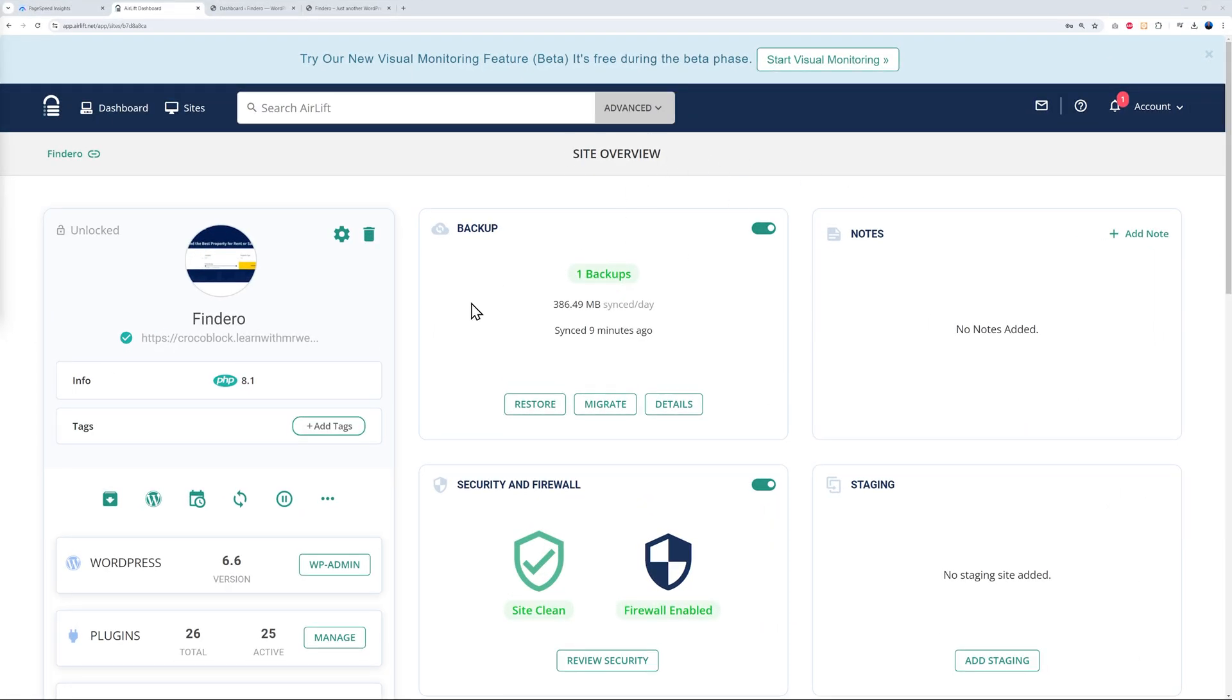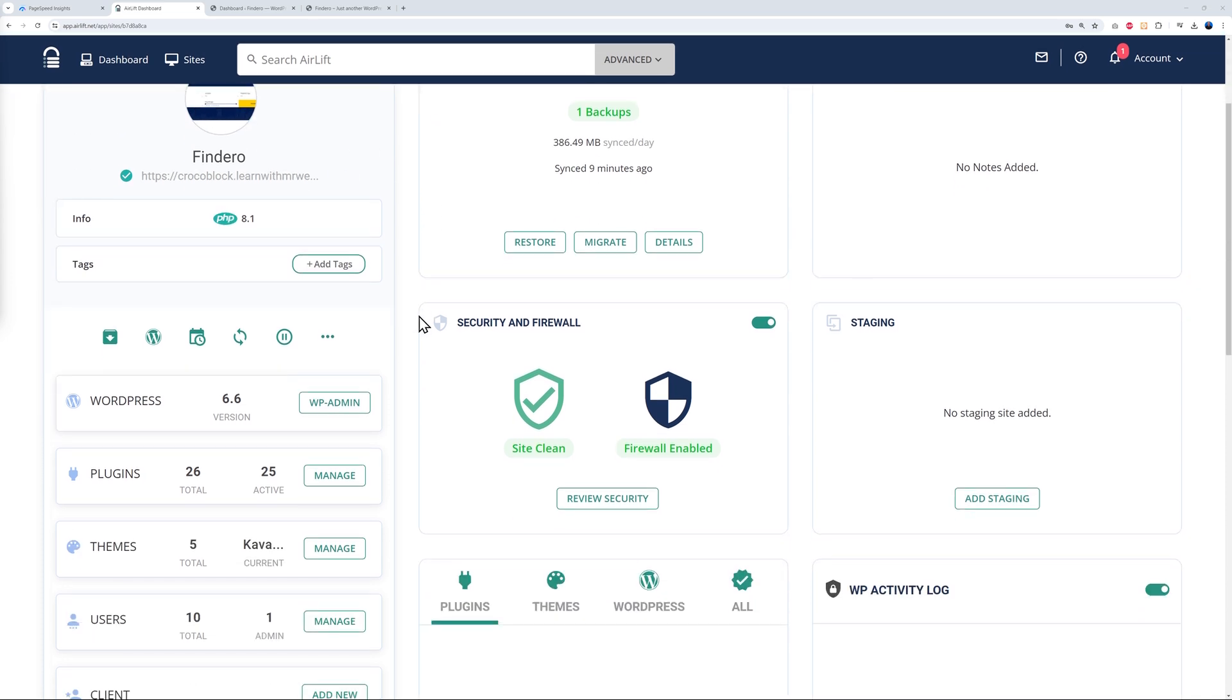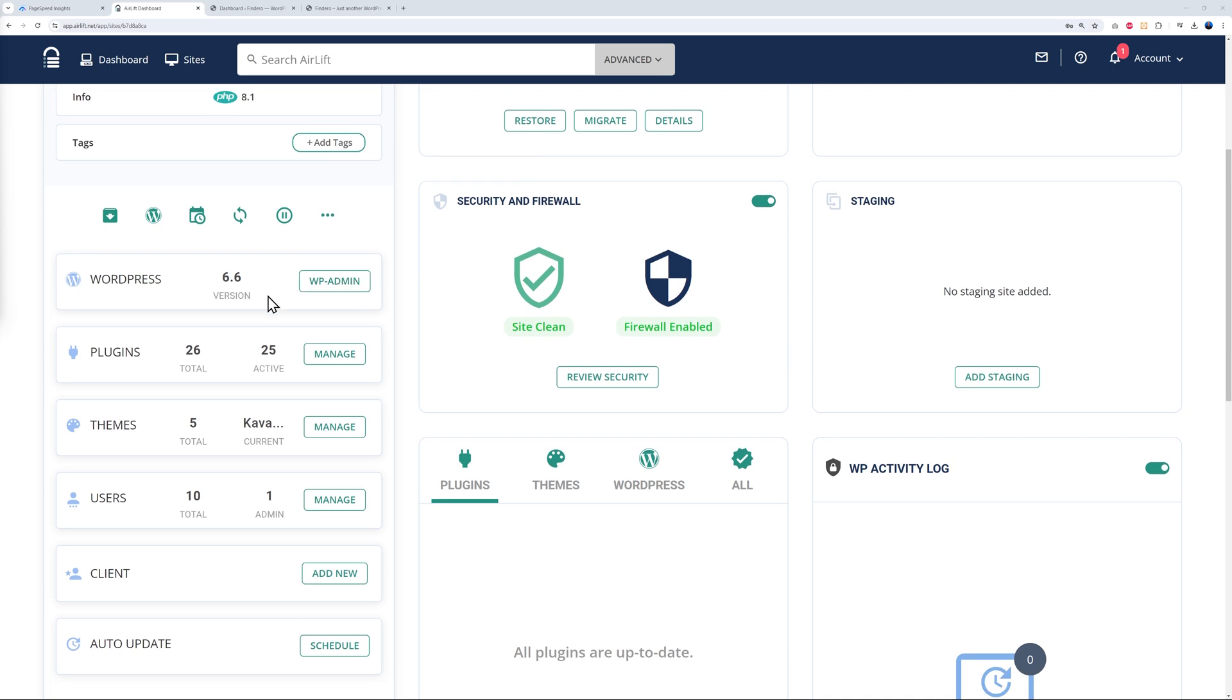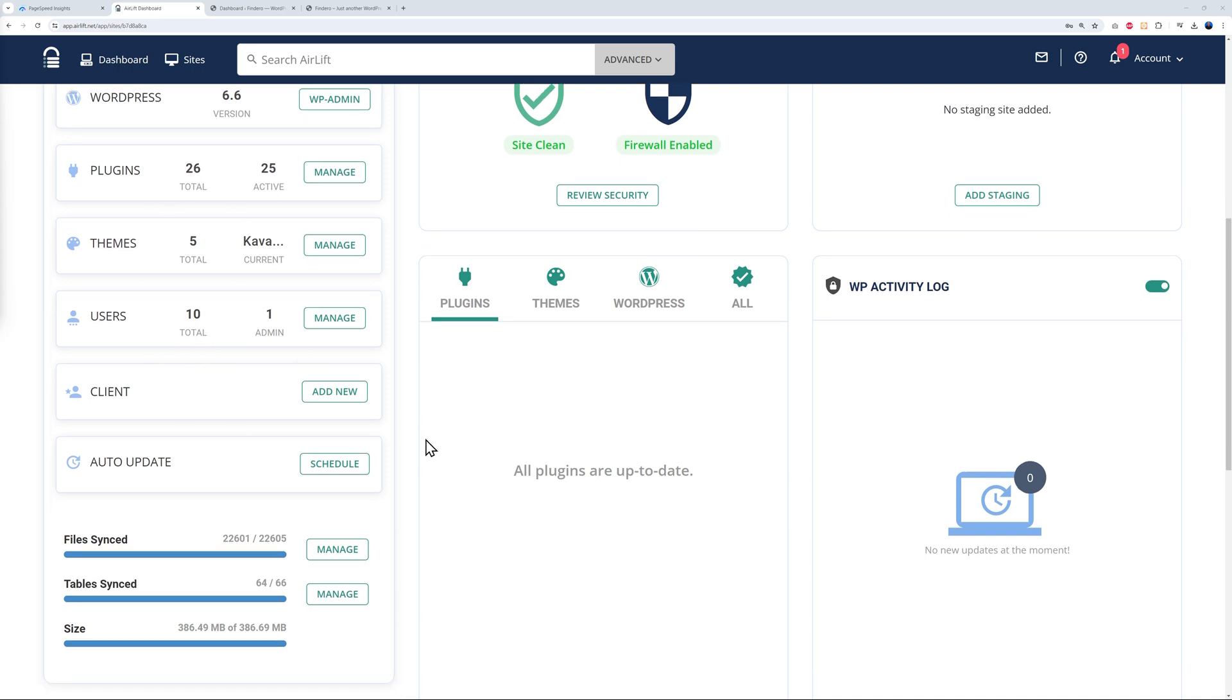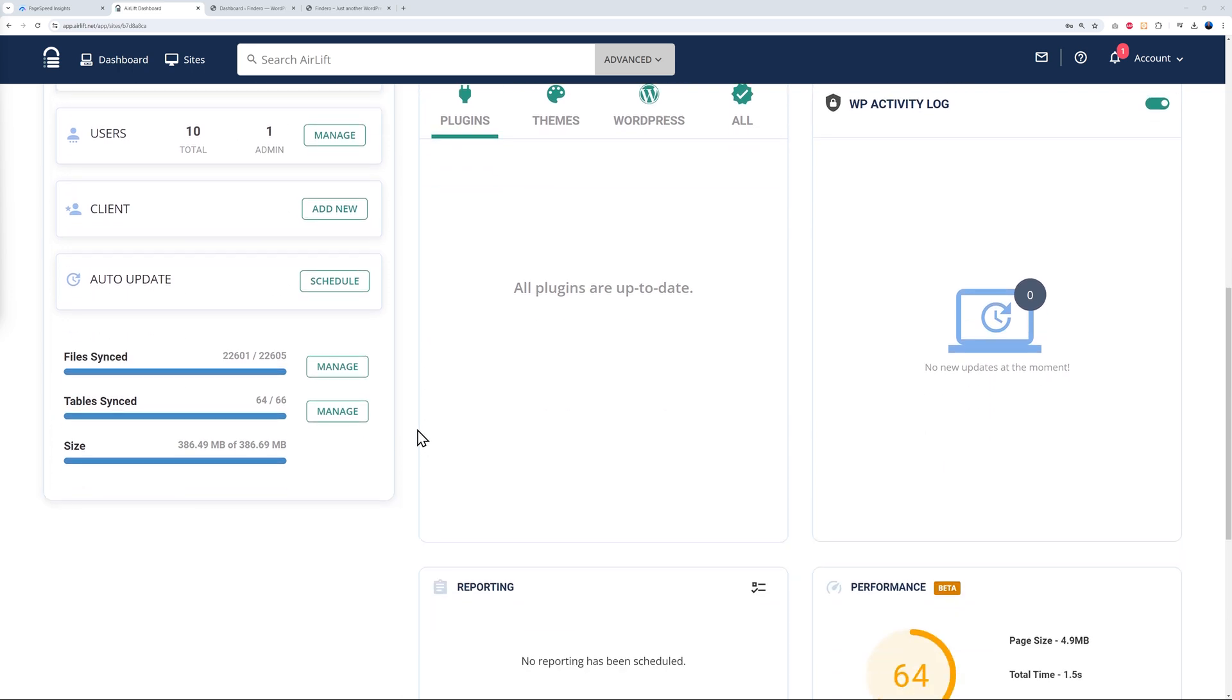Let's have a quick look at our site overview. This is our website, Find Arrow. This is the URL. We are running this website on PHP 8.1 and WordPress 6.6. This is all information about the amount of plugins, themes, and users that we have registered on the website at the moment. As you can see, in total we have 22,601 files that were synced out of 22,605, which is absolutely amazing. For the database, 64 tables were synced out of 66.